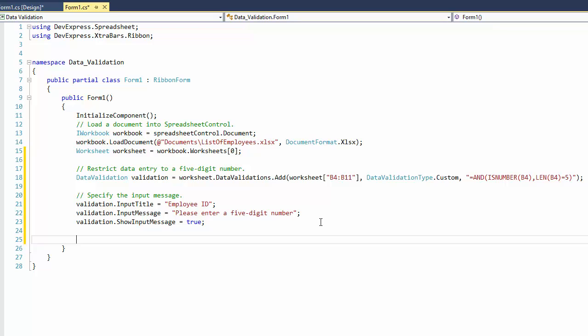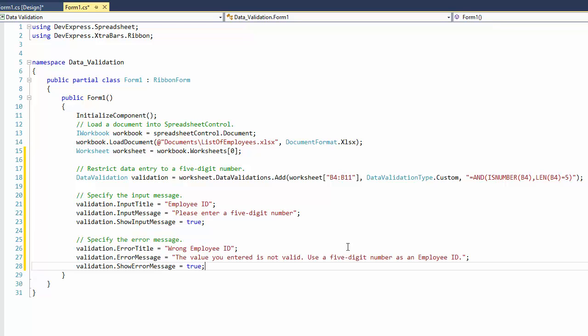Set the ShowInputMessage property to True. To define the custom error message, set the caption of the ErrorAlert window and specify the ErrorMessage text.